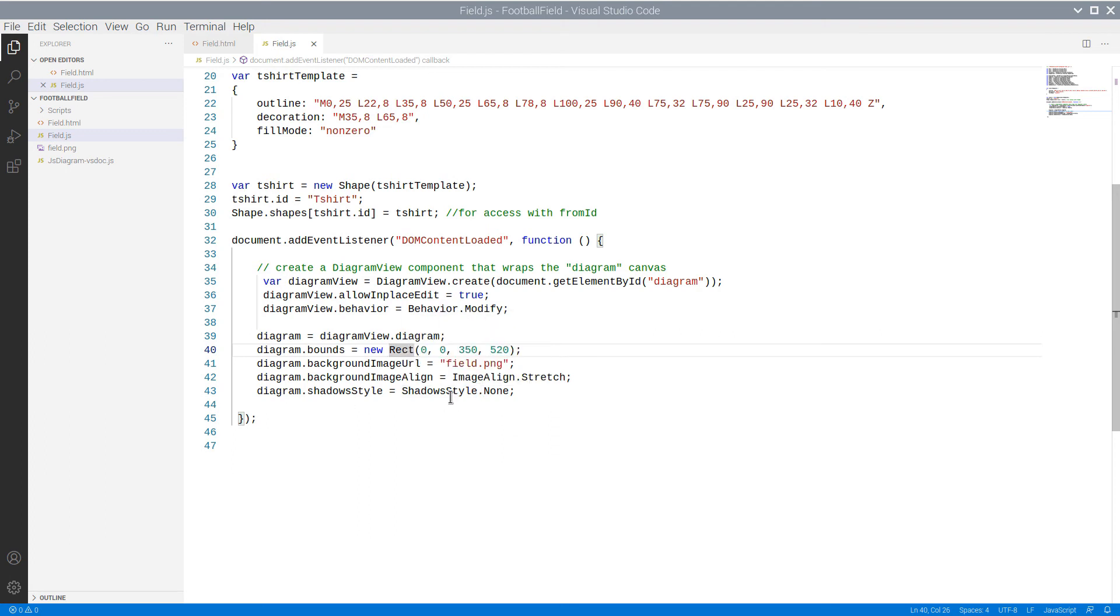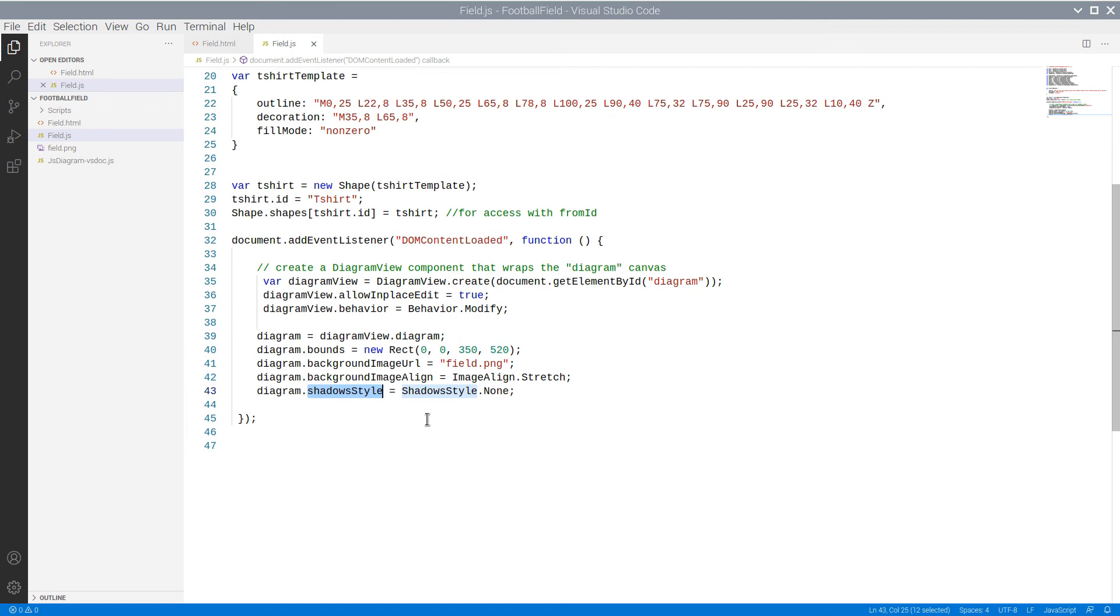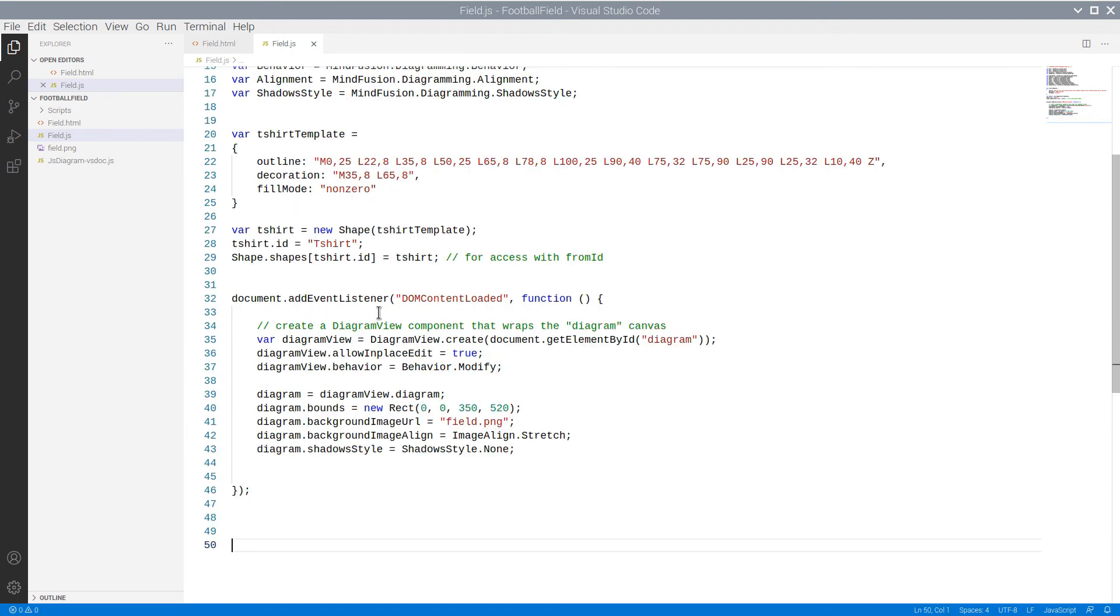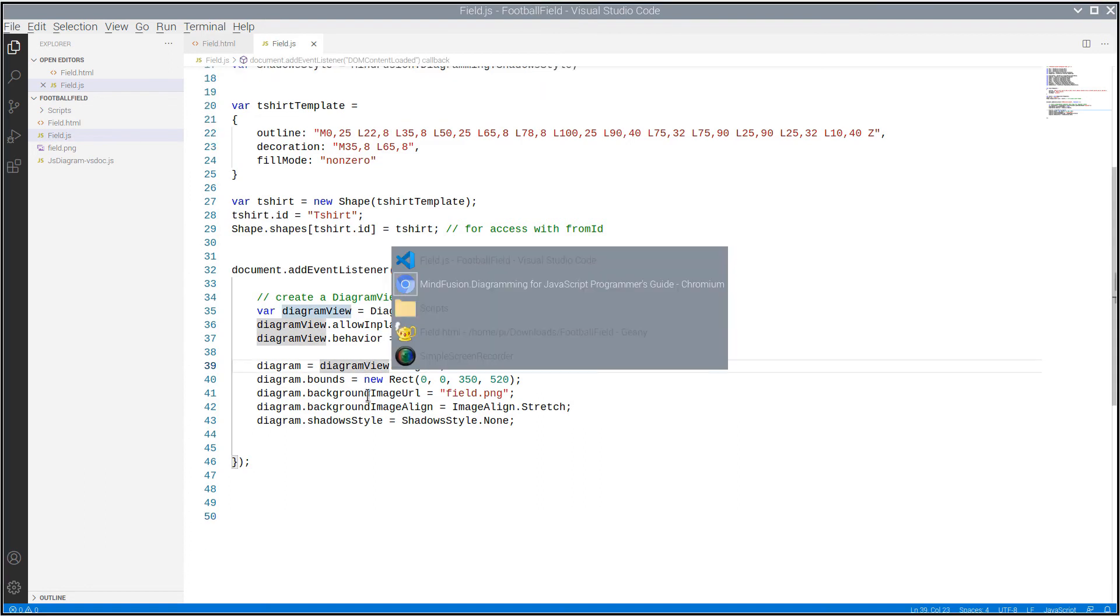We specify the location of the background image and set the ImageAlign. The ImageAlign property specifies how the background images will change when the diagram size changes. Finally, we turn off the default ShadowStyle for DiagramItems and replace it with no shadows.